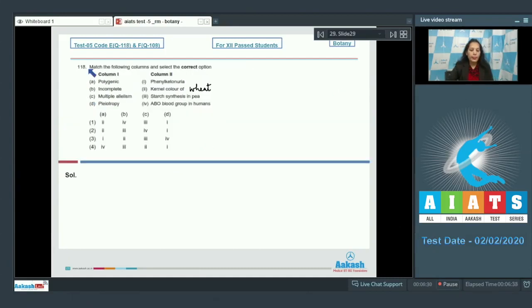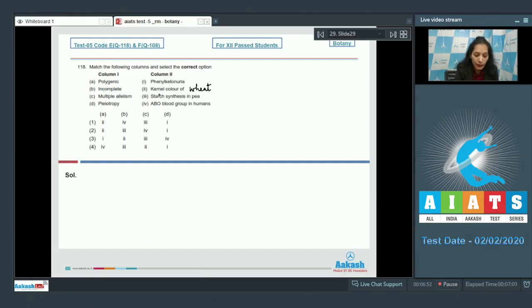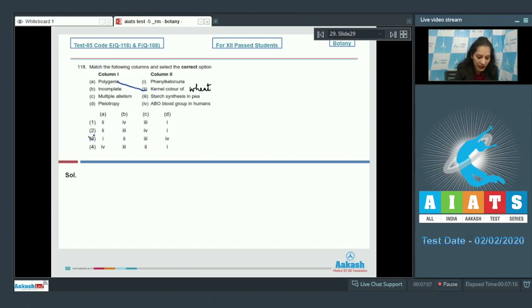Question number 118: Match the following columns and select the correct option. In column one, some items are given to match with column two. Polygenic inheritance is shown by the kernel color of wheat, where the effect of every dominant gene can be seen — also known as quantitative inheritance. So A matches with the second option, found only in options one and two.